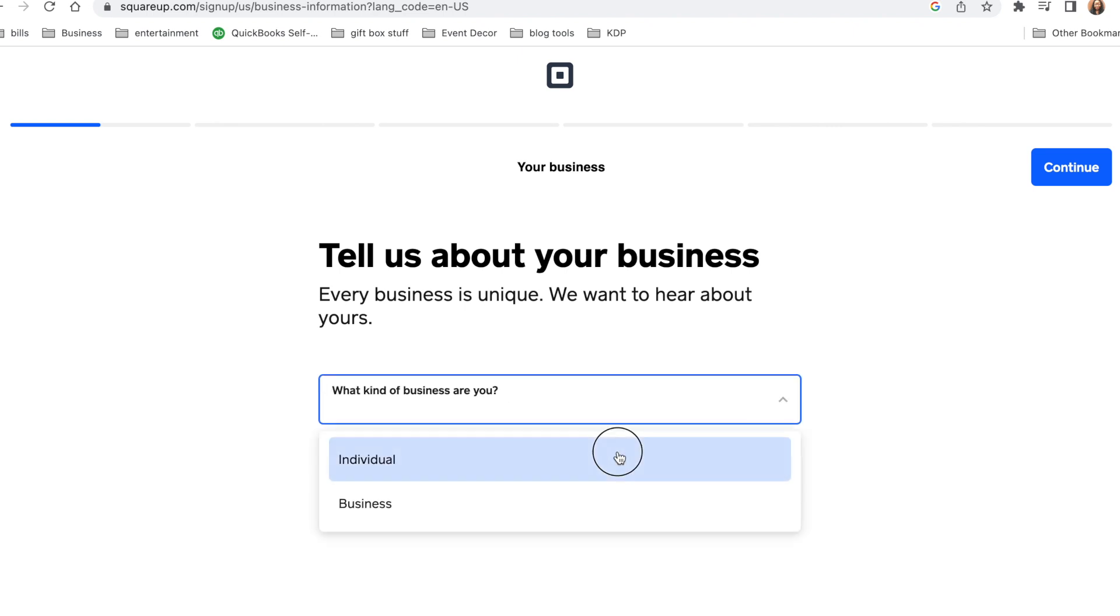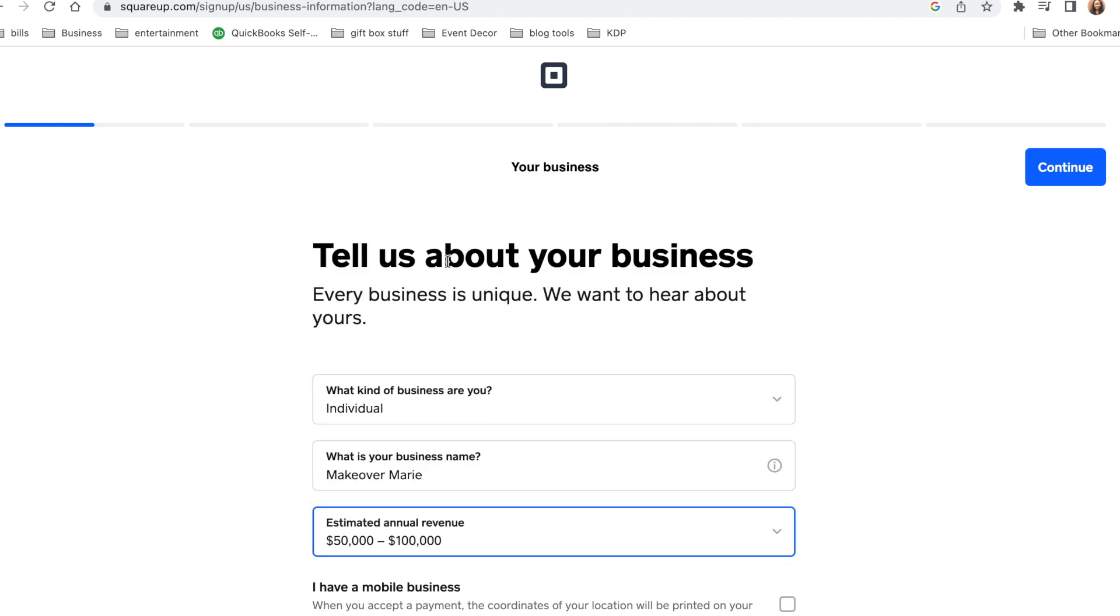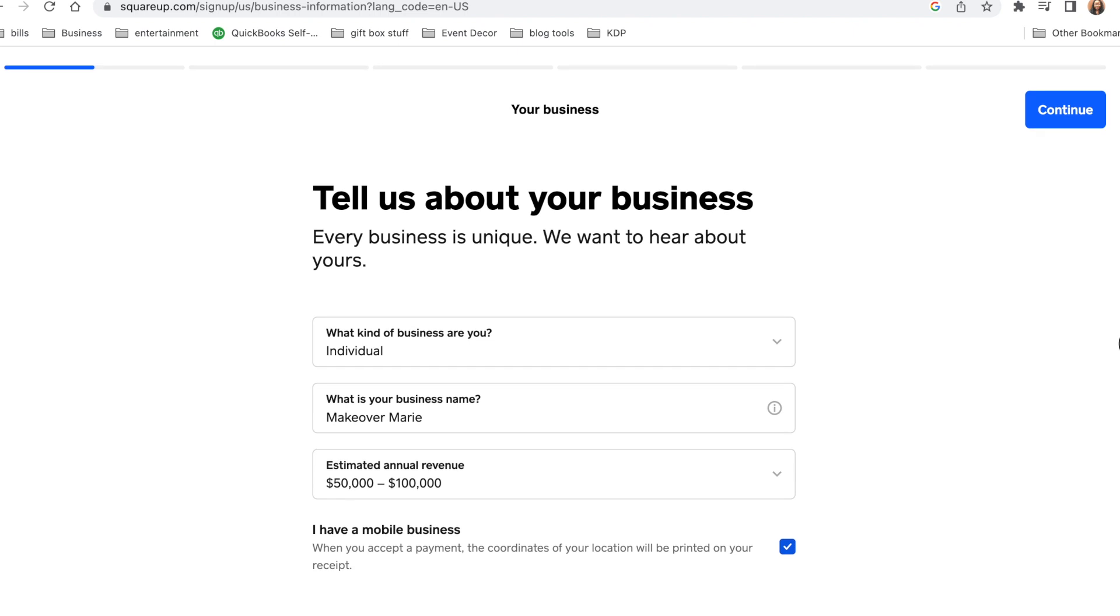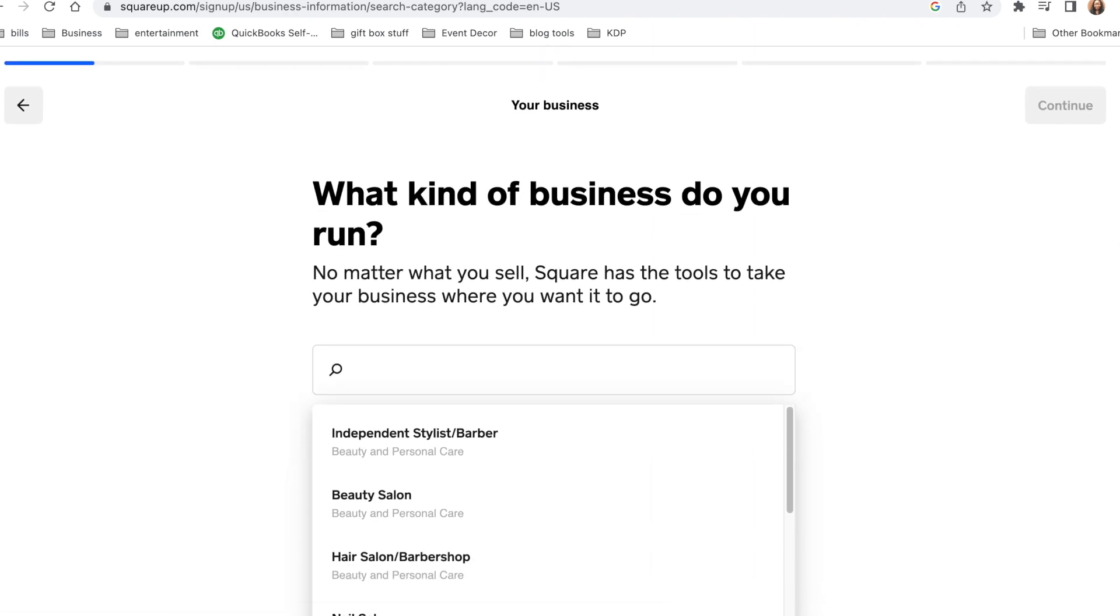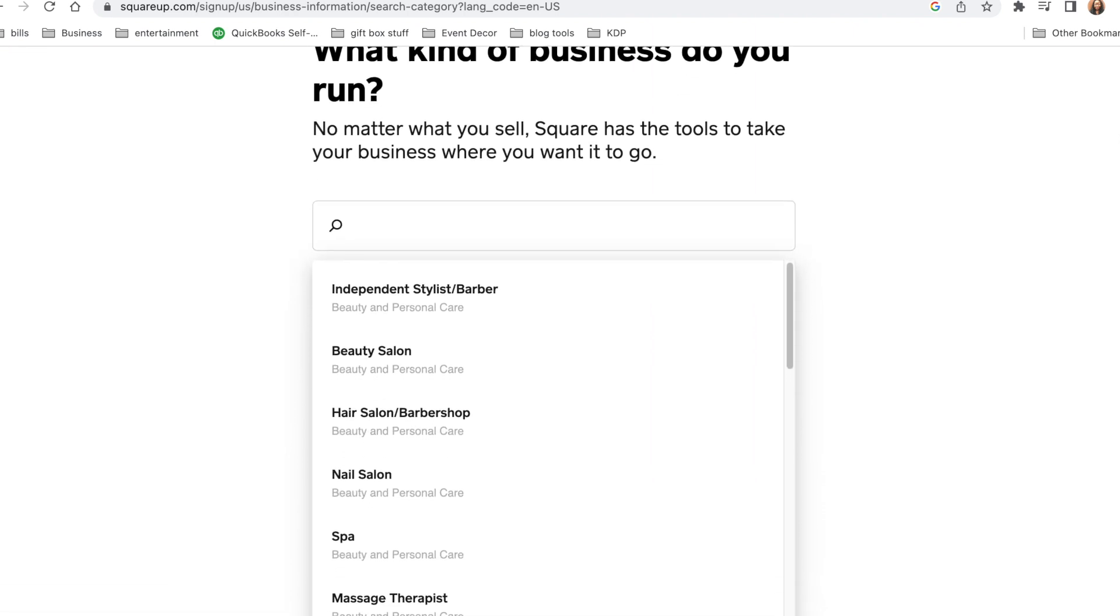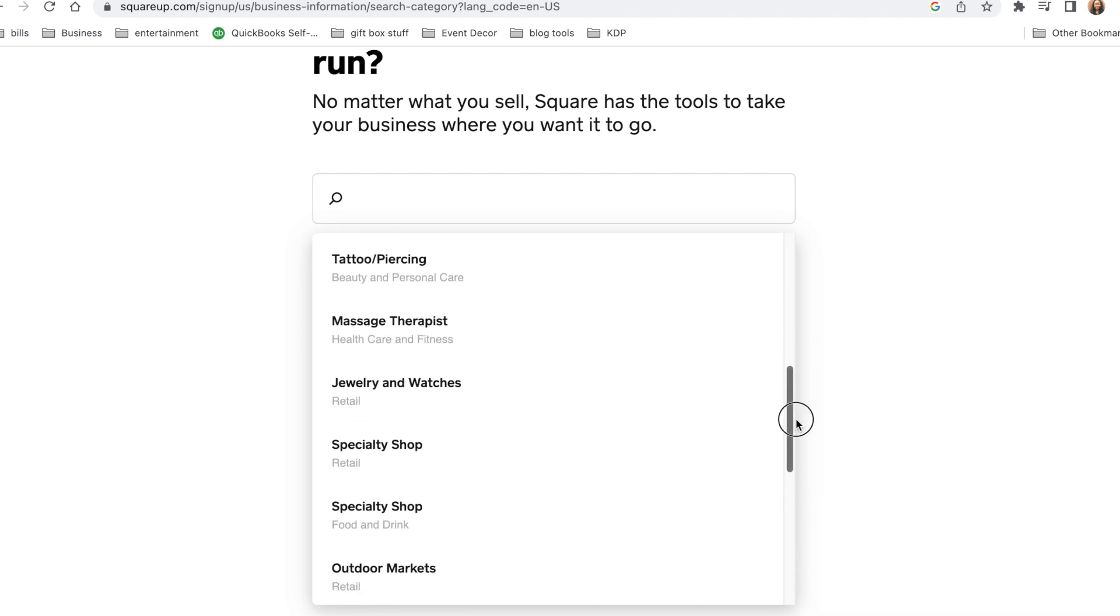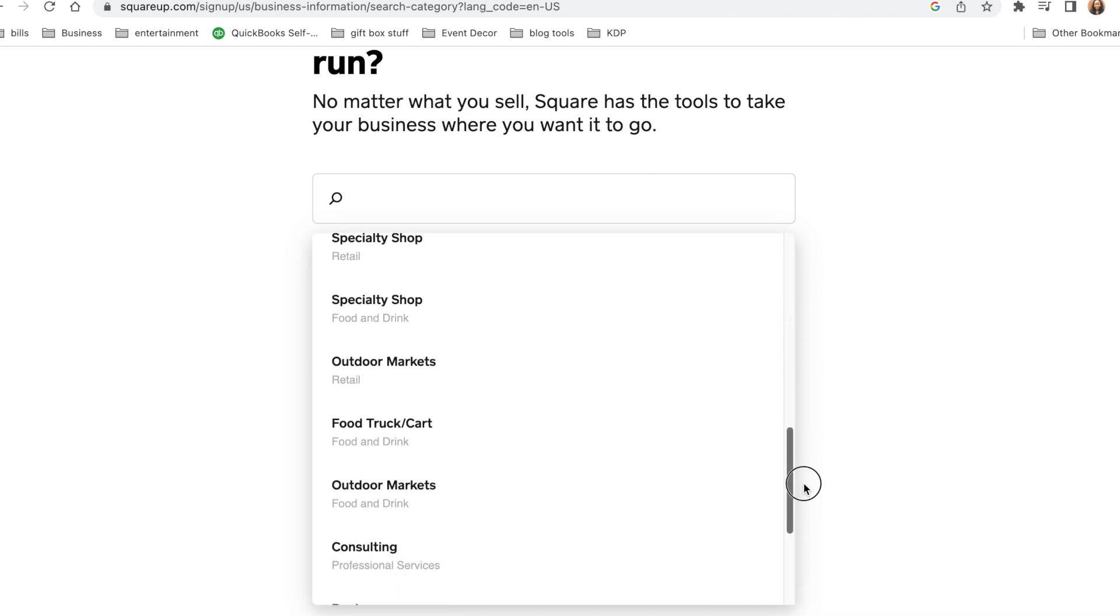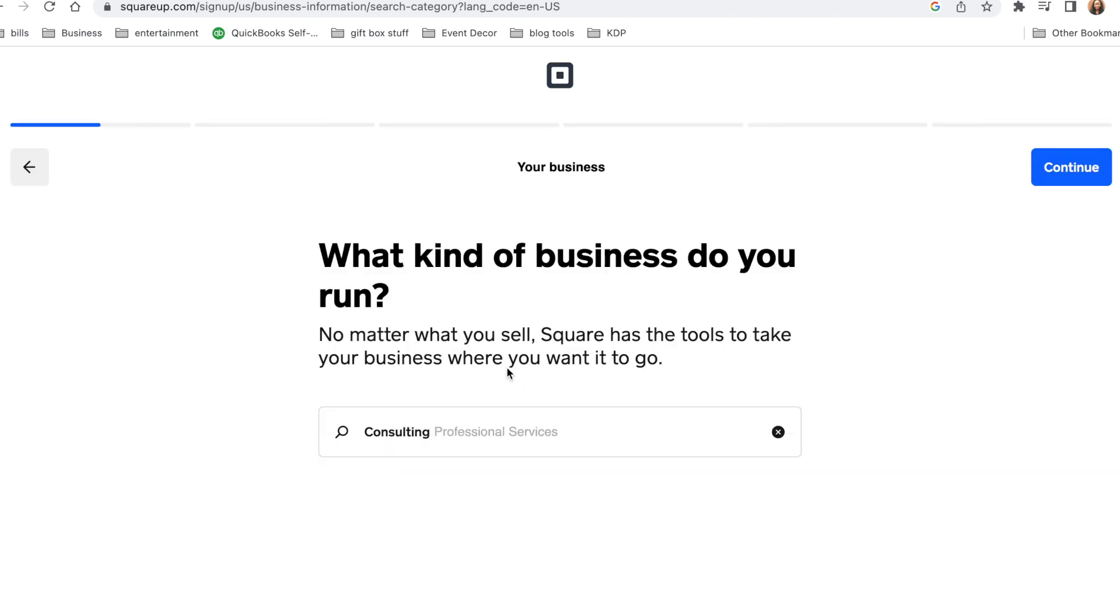Now they want you to tell them a little bit about your business. So my business is called Makeover Marie, and then you're going to put your expected amount of money that you want to earn, and then select it's a mobile business. Now you're going to use this drop down menu to give them a little bit more description of your type of business. You can scroll through here and just see what best fits your type of business that you have. I'm going to select consulting and hit continue.